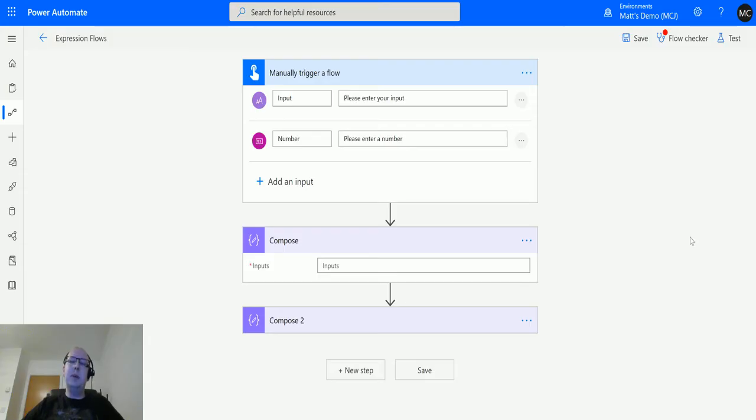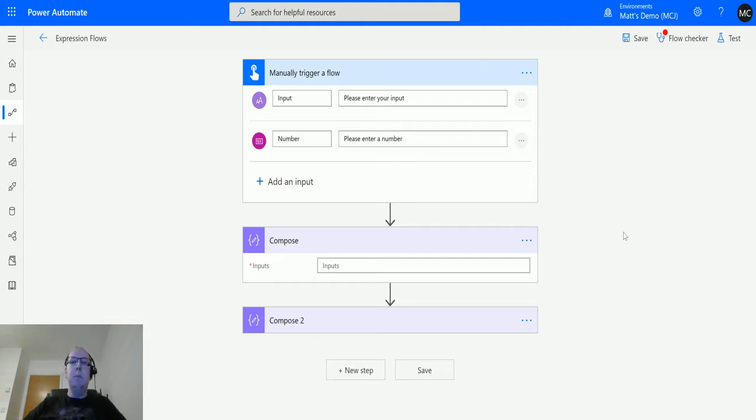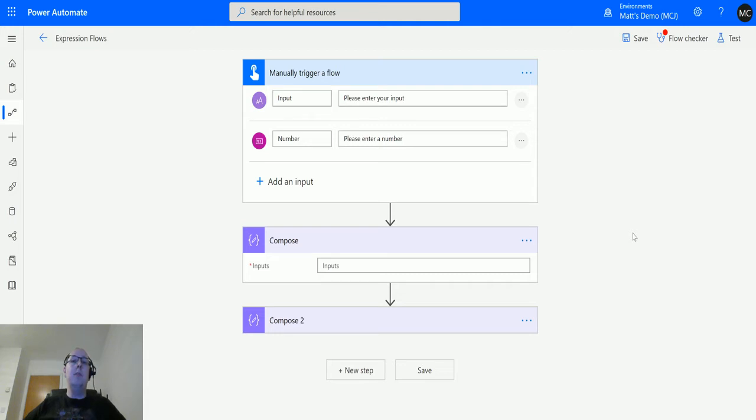What's up guys, it's Matt Collins Jones here, also known as the D365 Geek, and today we're talking about Power Automate, some expressions, and we're going to talk about the bool conversion function. So what is bool? Bool is the ability to take a number, either one or zero, and convert that to a true or false.